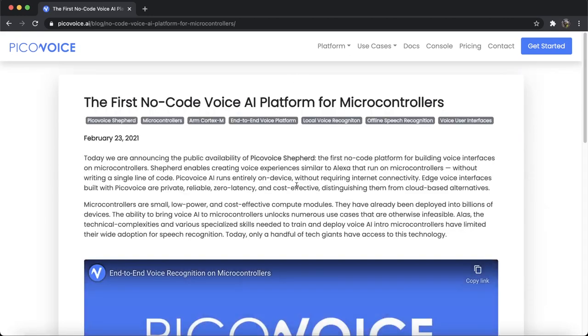After that, I will explain how to integrate PicoVoice AI into your projects. I should mention PicoVoice AI runs entirely on device without requiring any connectivity. So without further ado, let's go and learn how to use PicoVoice Shepard and PicoVoice SDK for microcontrollers.